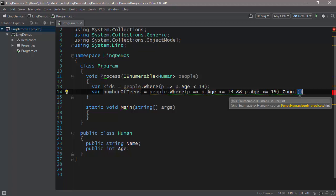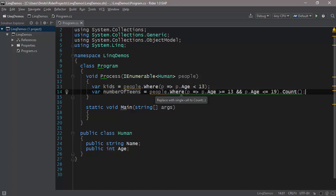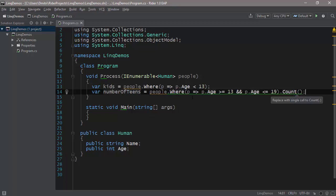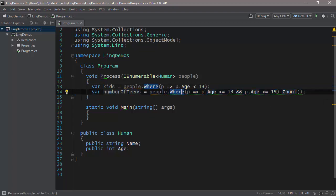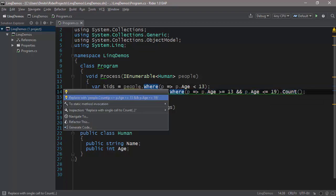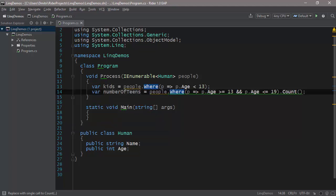Now, there are lots of problems with this code. And you can see that Rider in this case underlines all of this code and tells you that it's really terrible code. And I've deliberately written this. First of all, as you can see, you can really replace the call to Where followed by Count to just a call to Count. Because remember, Count has an overload which takes a predicate, which is precisely what the whole of this happens to be. So what we can do here is we can press Alt-Enter and we can replace the function Where followed by Count with just Count. So let's do that.